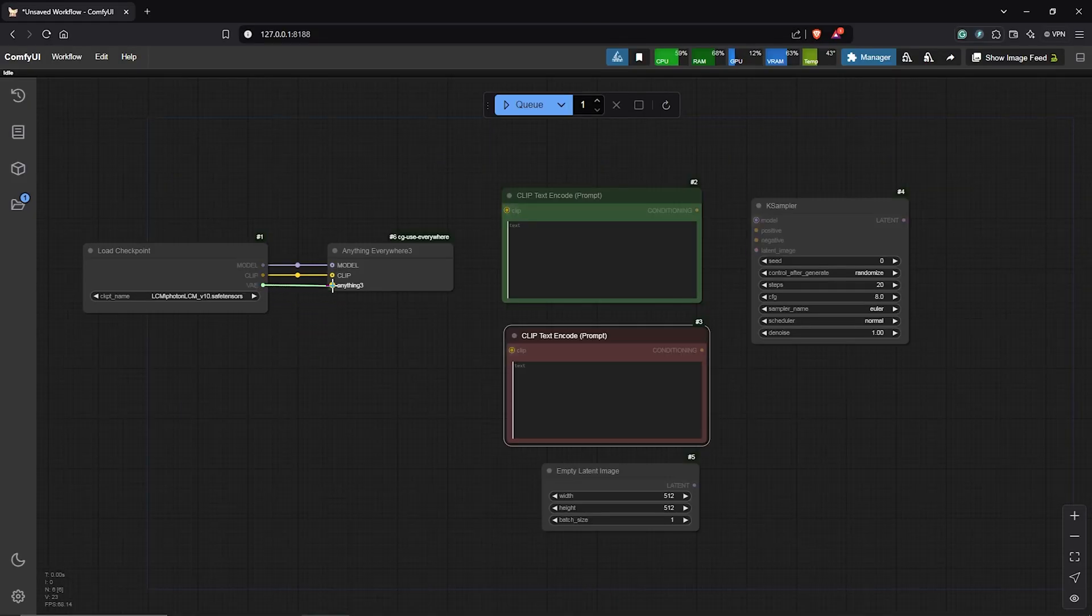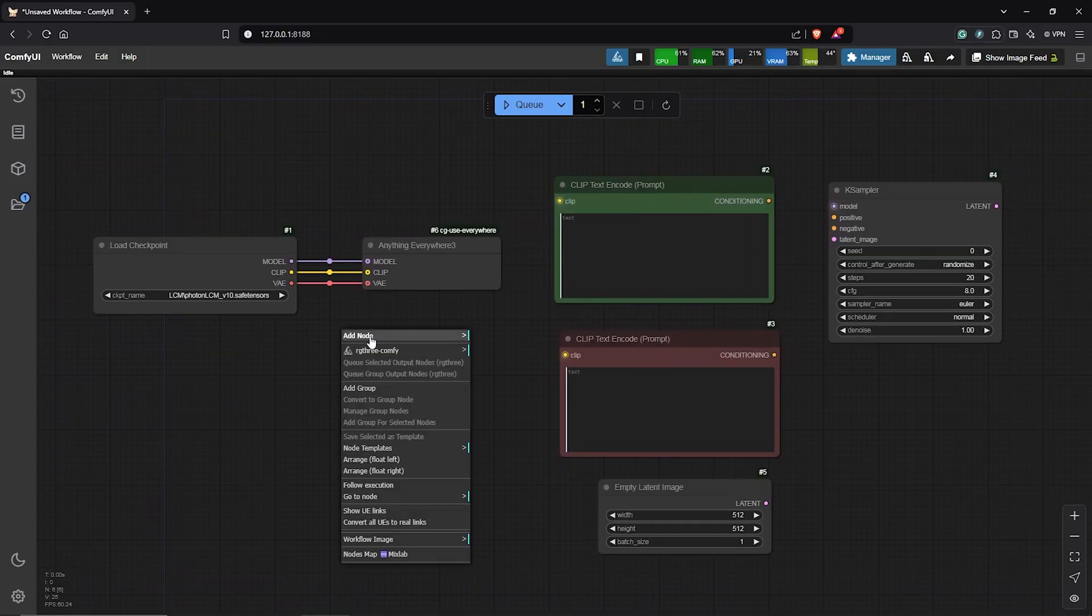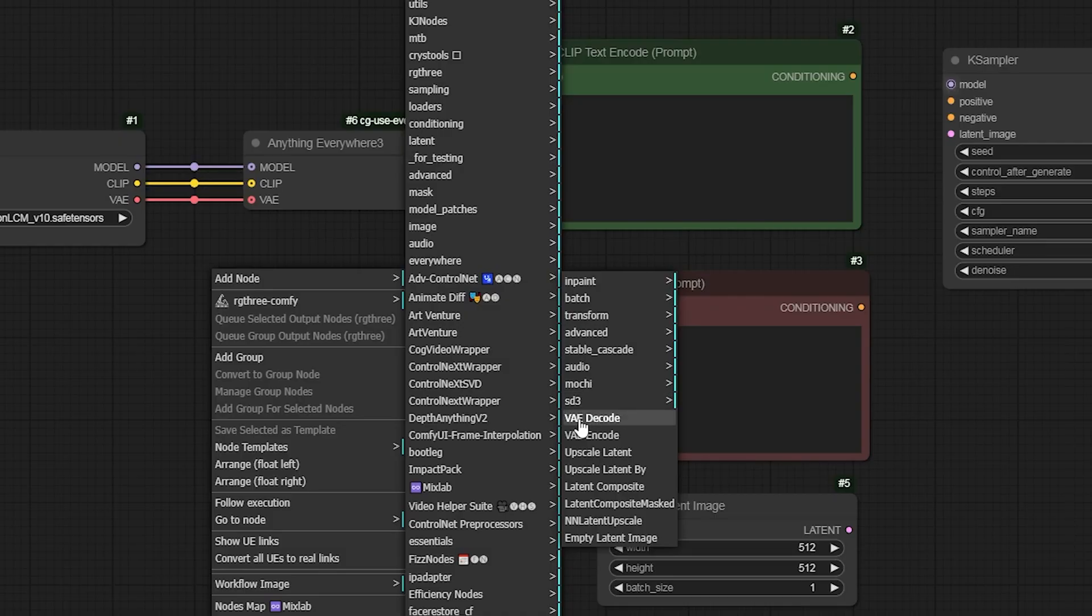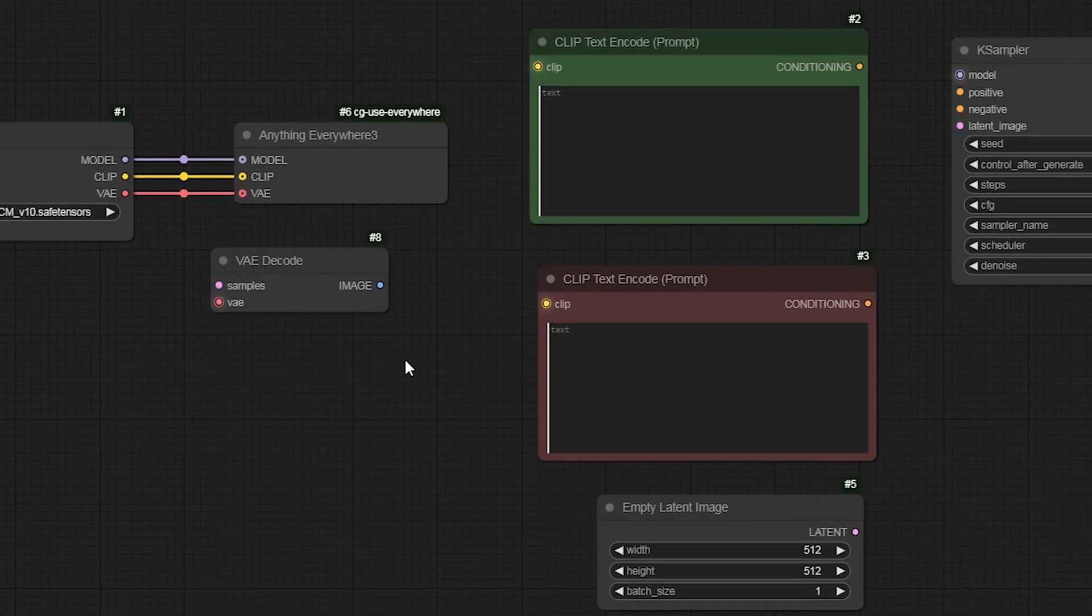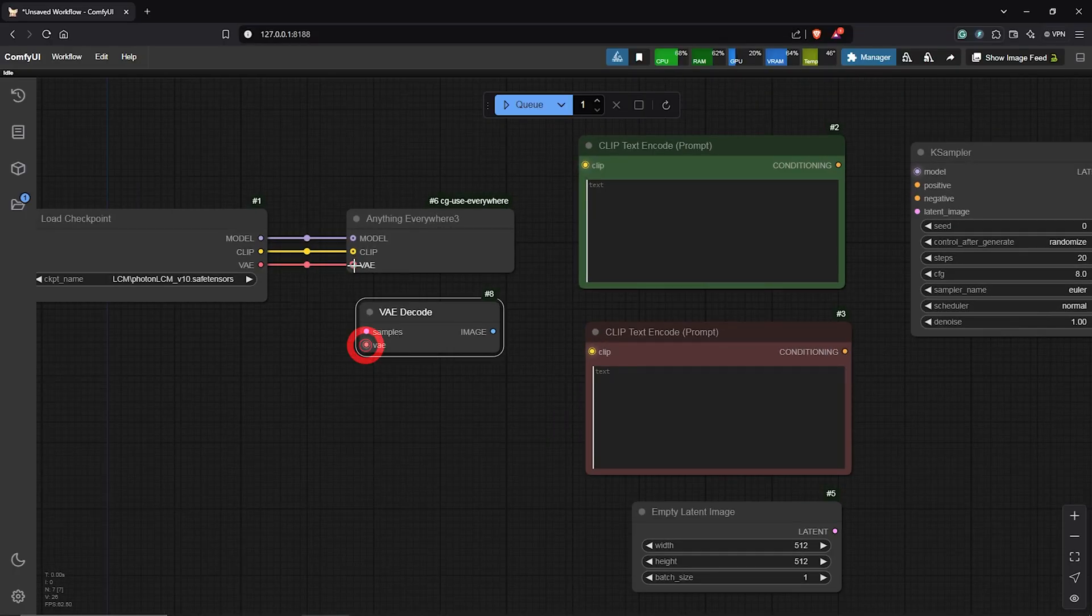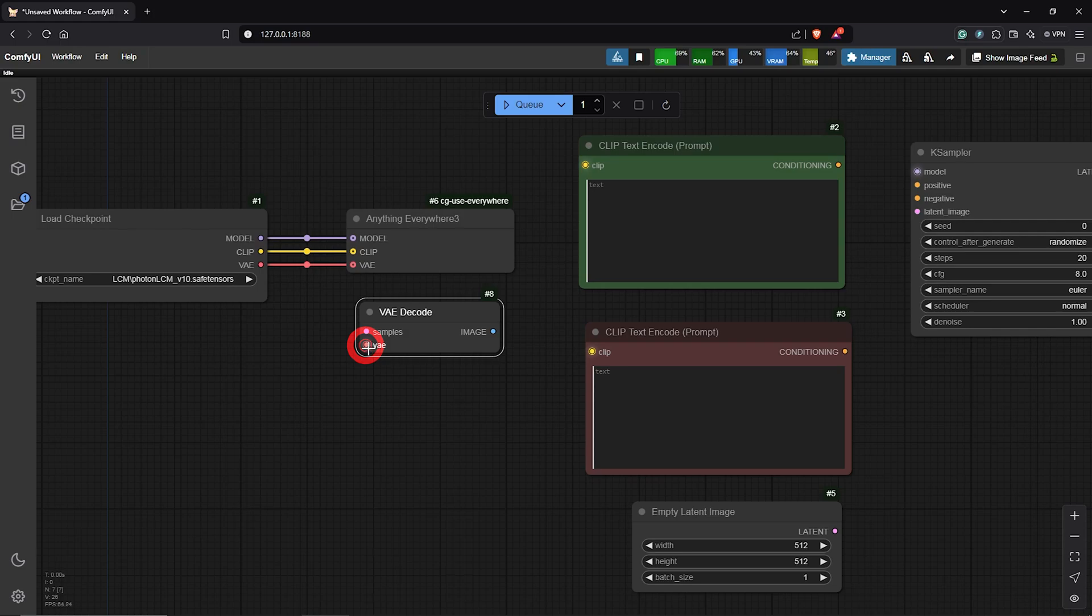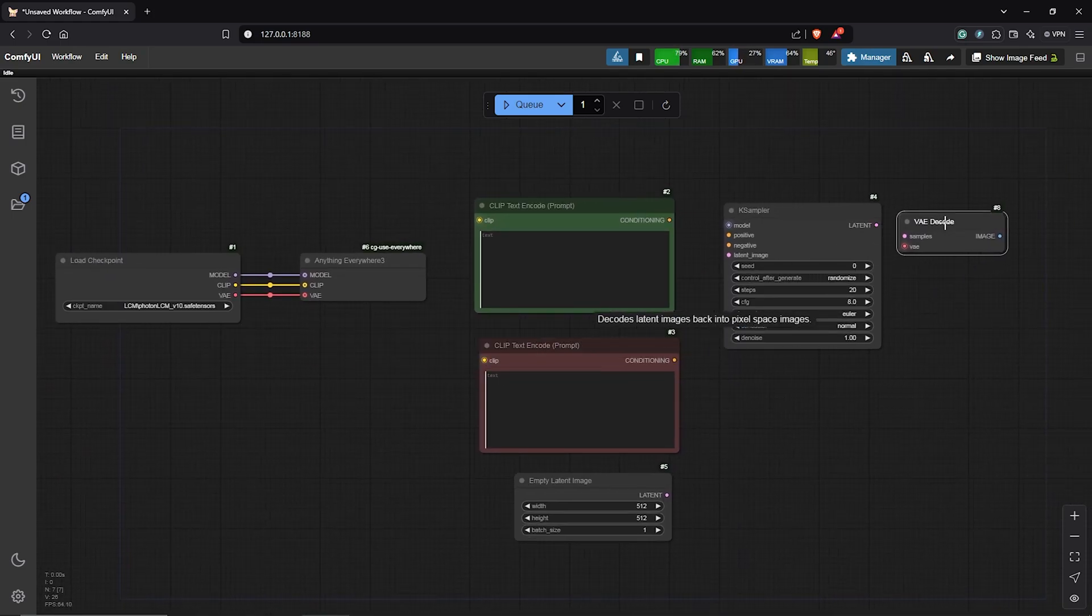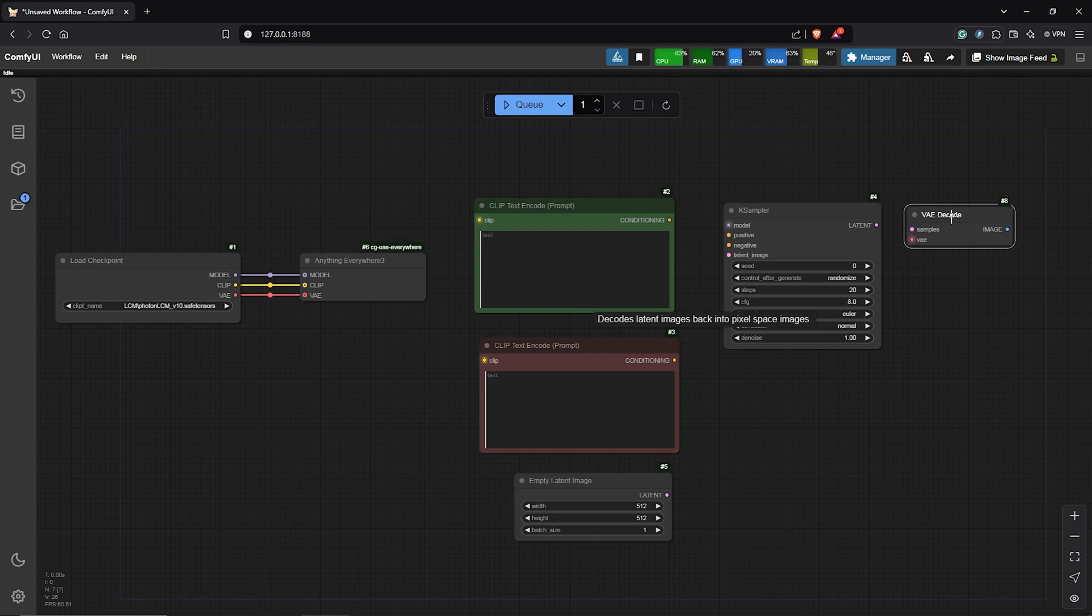So let's connect with the VAE as well. I'll go ahead to add a VAE Decode node. Then as we can see with the glow here, we have a setup connection with the Checkpoint node. I'll drag this all the way to the correct position in the workflow.